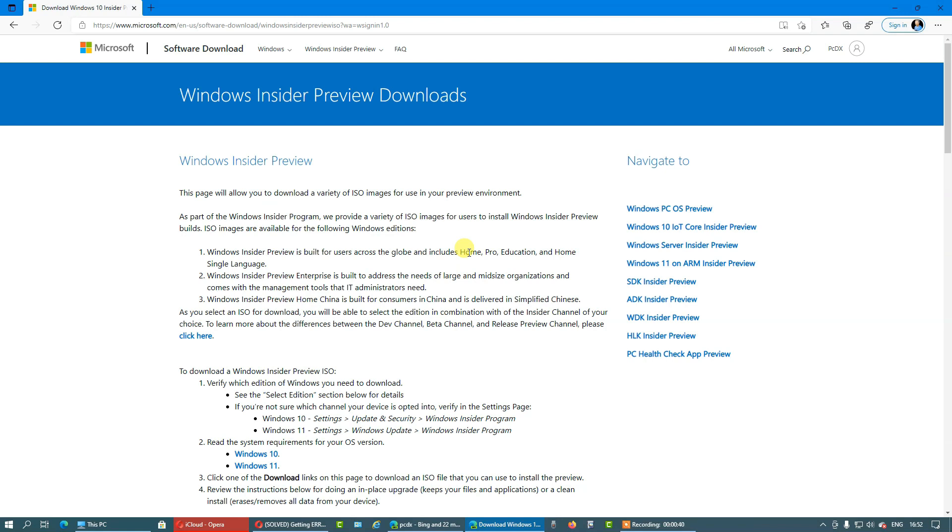However, now this is not an issue because Microsoft allows you to download an ISO, so you can install it on a virtual machine like I did, even if your computer does not support Windows 11, like mine. So, without further ado, let's begin.